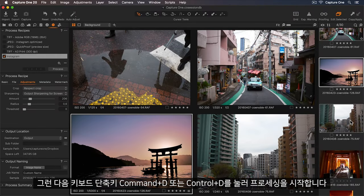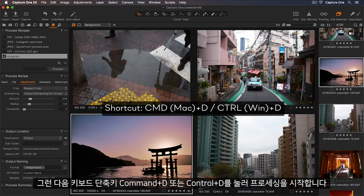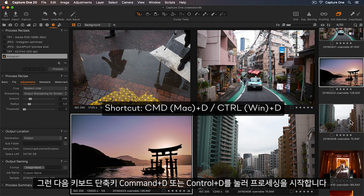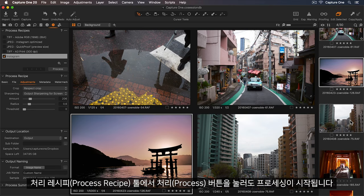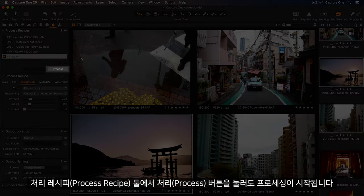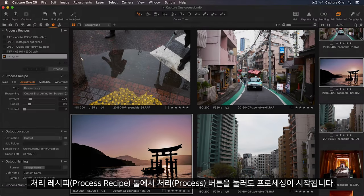And I can either begin processing using the keyboard shortcut Command or Control D, or I can press the Process button in the Process Recipes tool.